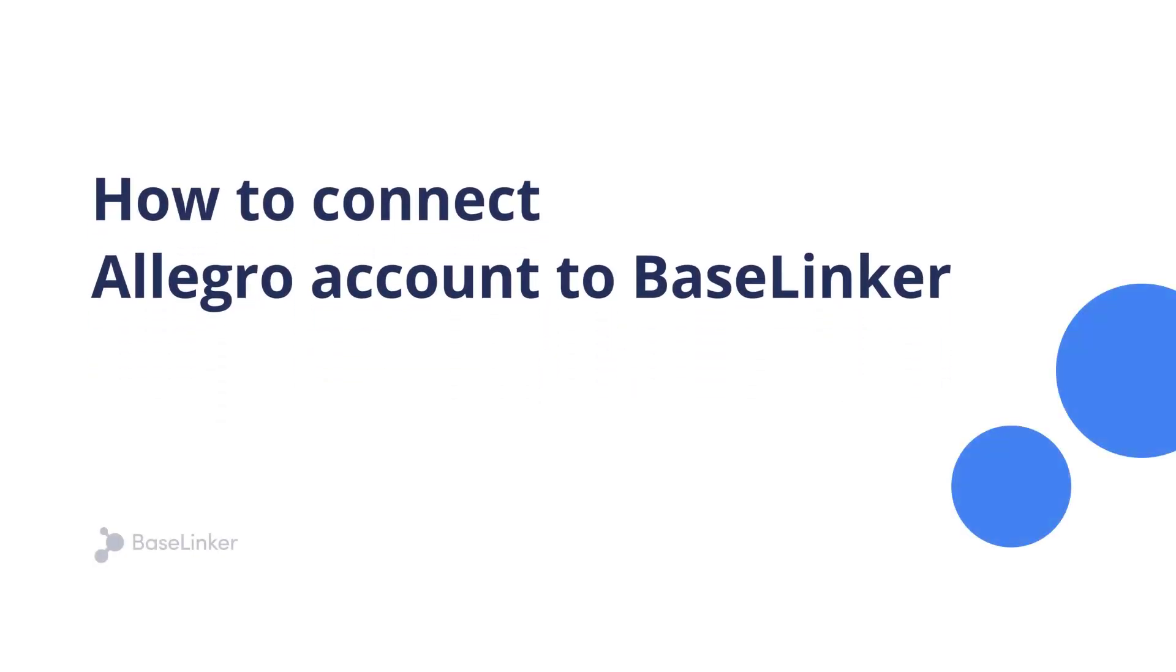In this video we will show you how to connect your Allegro account to the BaseLinker system in just a few quick steps.